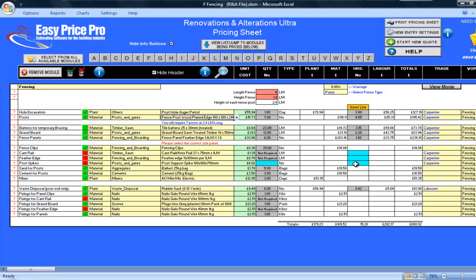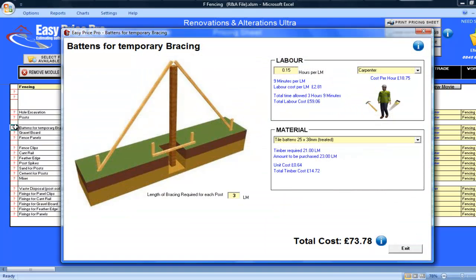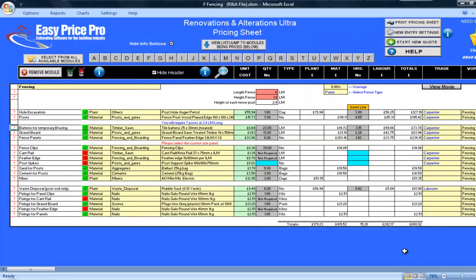For the setting up of the posts, the battens for temporary bracing have been allowed. If I click on the red question mark, I can see that 3 metres of batten have been allowed per post. If you wanted to alter this length, you can do so here in the picture, then just click Enter Details. I will be leaving it as it is, so I will click Exit.